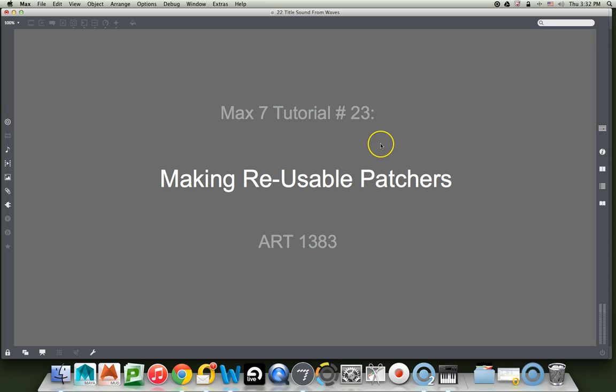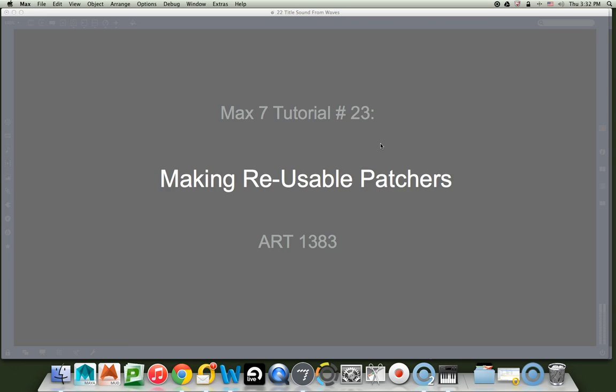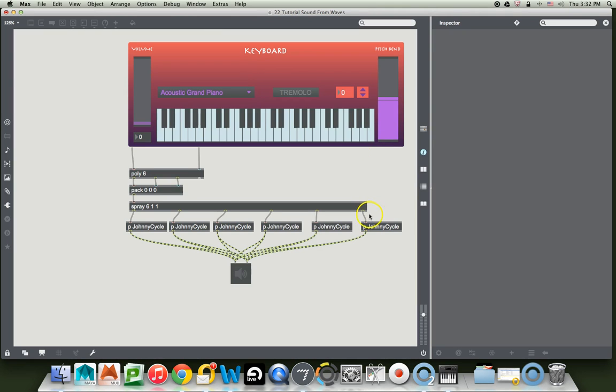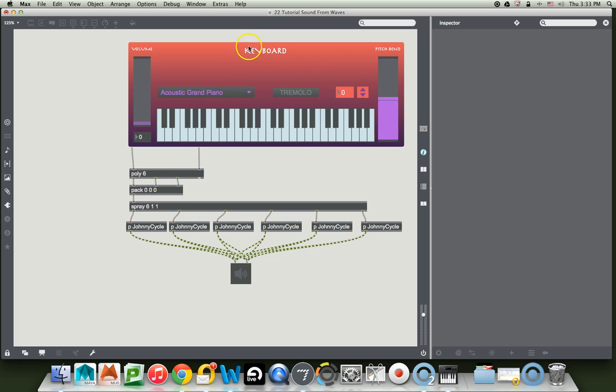And we're doing some other stuff too. What the heck are we doing here? So we had made our beautiful keyboard, and now we had made this keyboard so we could keep using it over and over again, and we have it up here as a B patcher.